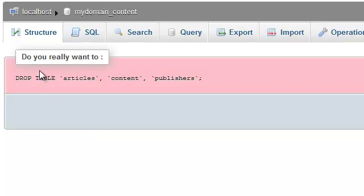Once again, you are asked to confirm whether or not this is something you really want to do. If your answer is yes, press the Yes button.